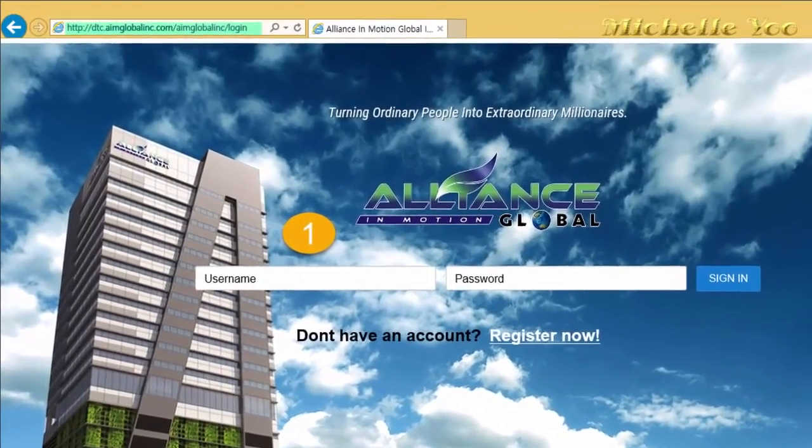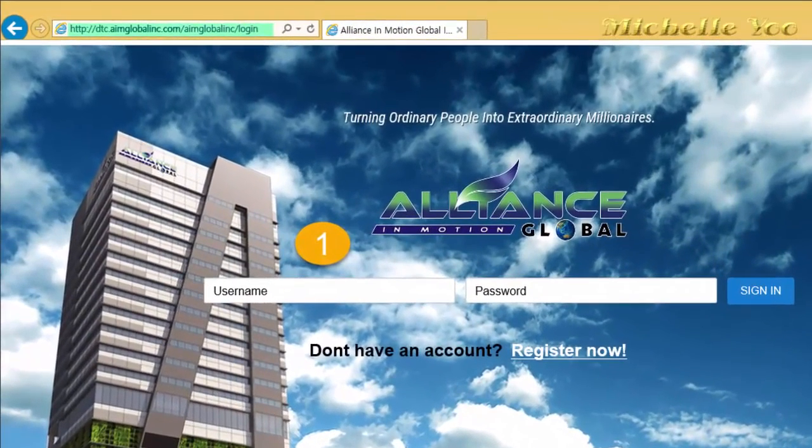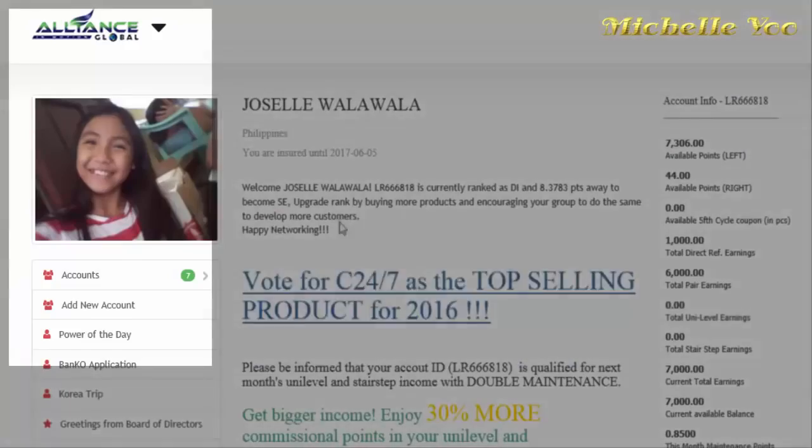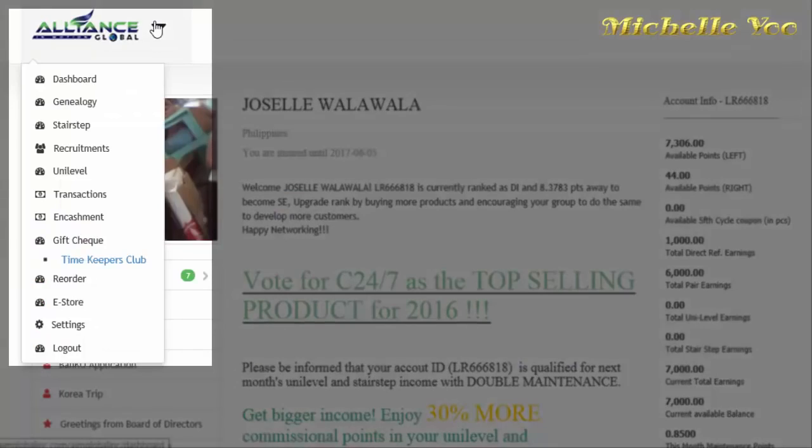First step, mag-login sa web page or DTC para masimulan natin ang encoding. Next step, i-click ang genealogy at hanapin kung saan mo gustong ipwesto ang new member.